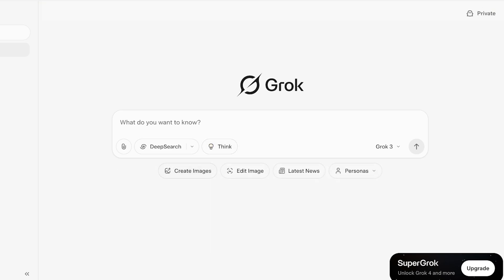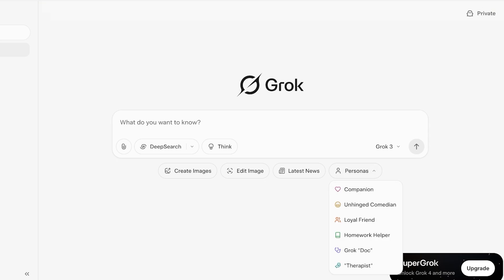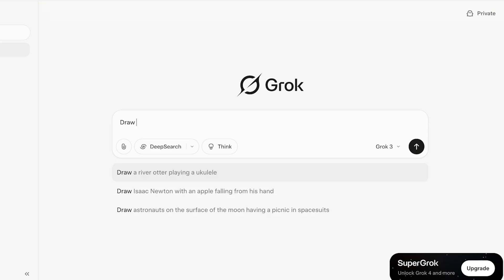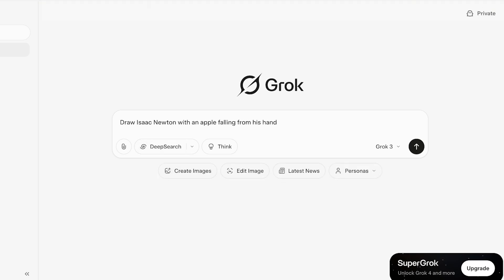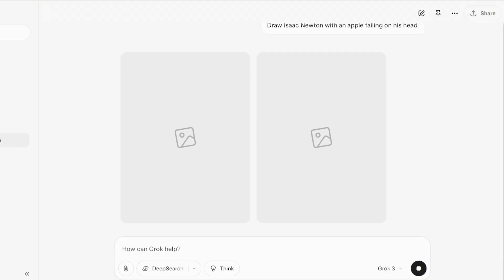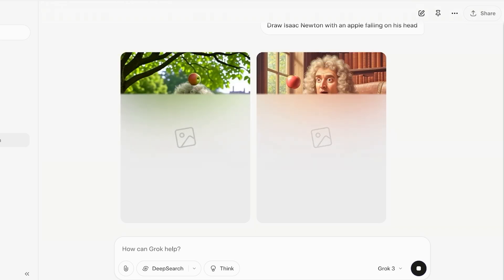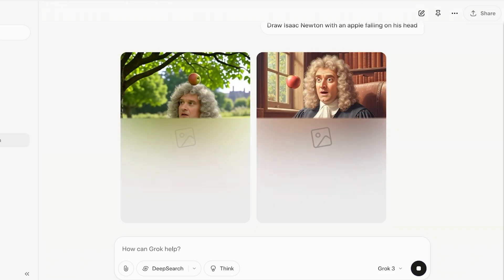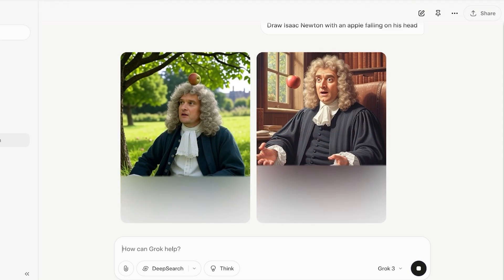We're going to focus on images. To get started, click on Create Image — it will prepend 'draw' to your prompt. For example, I'll type: draw Isaac Newton with an apple falling on his head. It will then create two variations of the image. This is completely free — you don't need a premium subscription to use this feature.